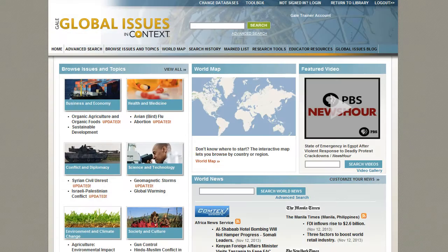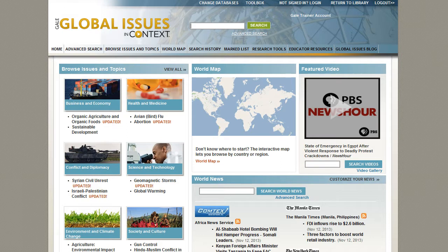From the search box on the homepage, and in the banner of most pages, you can perform basic searches. Enter a term and then click the search button. Use the advanced search to perform more complex searches.